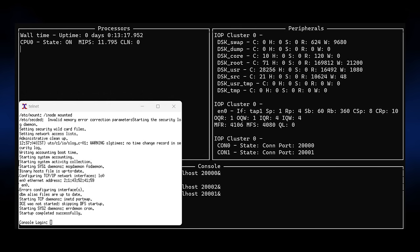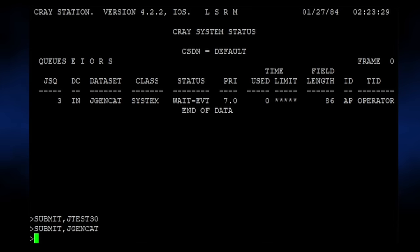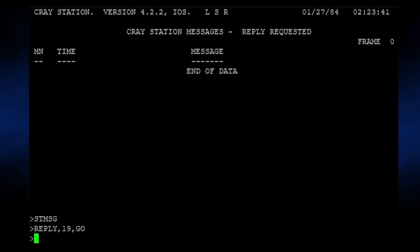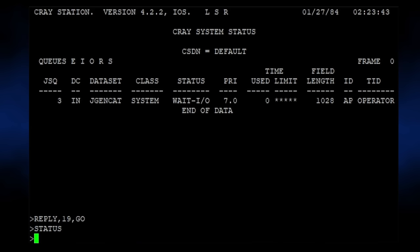It is possible to run UNICOS, a port of Unix to the Cray architecture, but that's a project for another day. Of the jobs on the system, the only one that sorta does anything is Jgencat, which generates a backup catalog. This one actually launches a subjob, and issues a system message, which is at least something interesting.